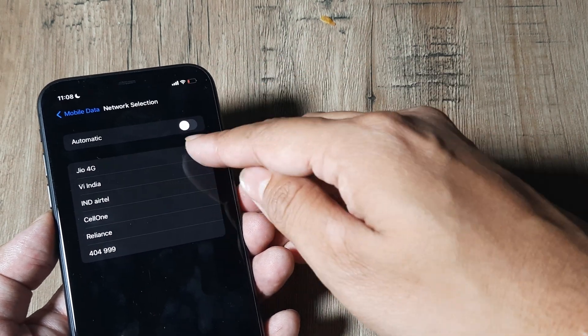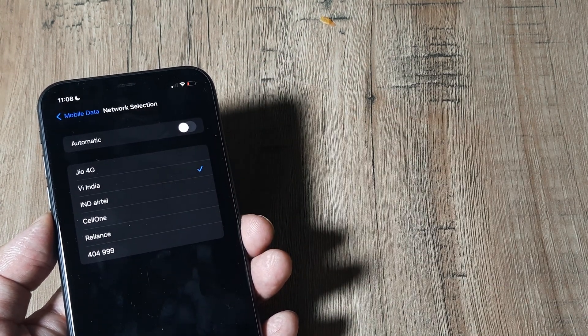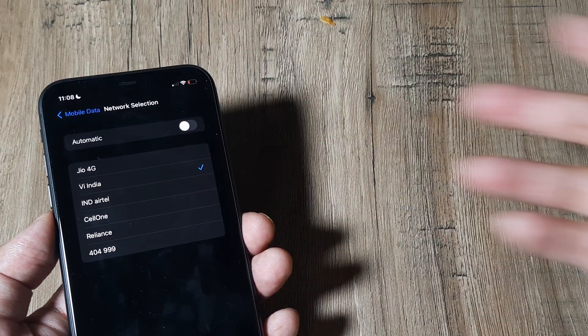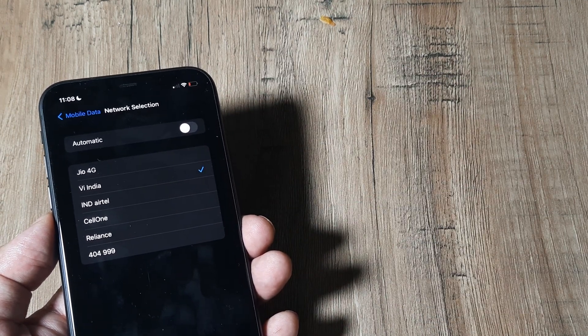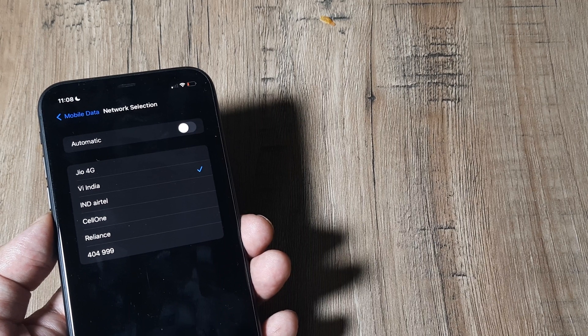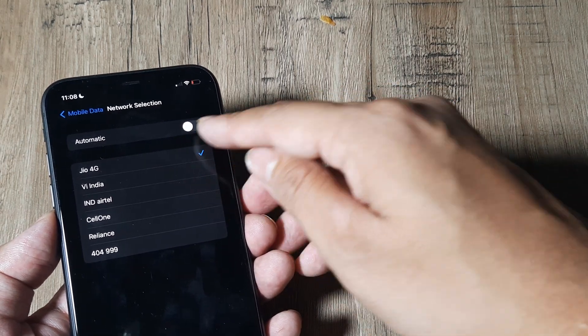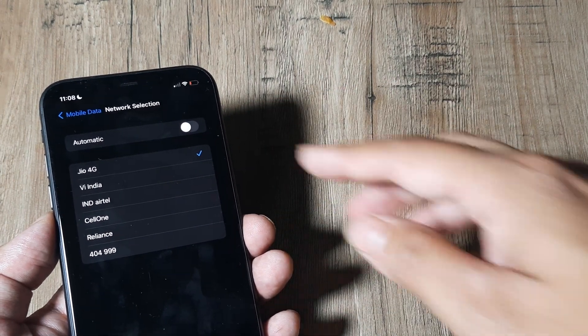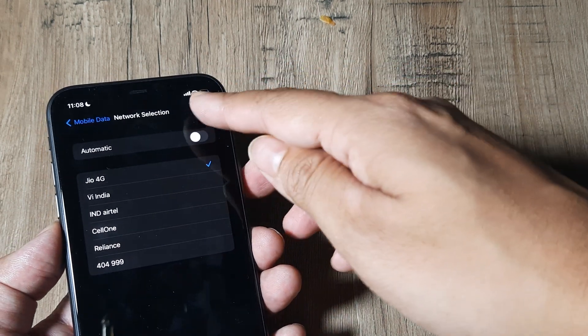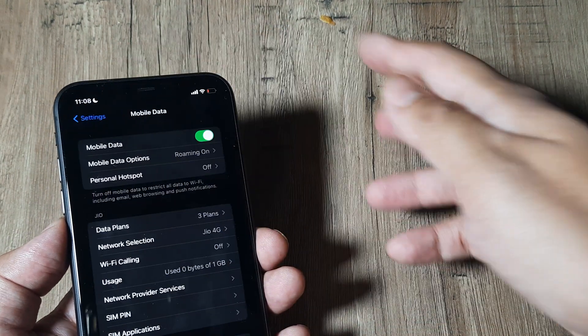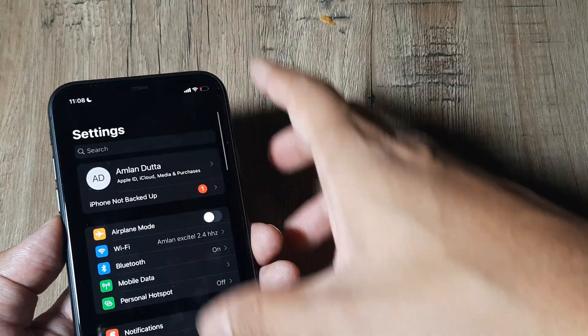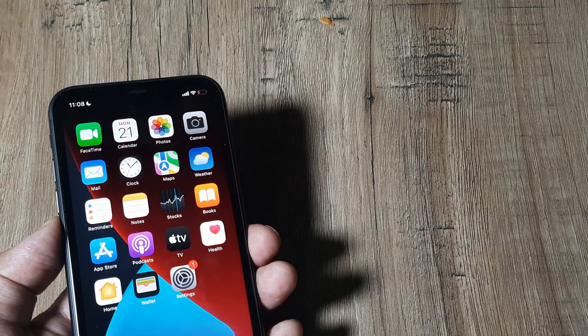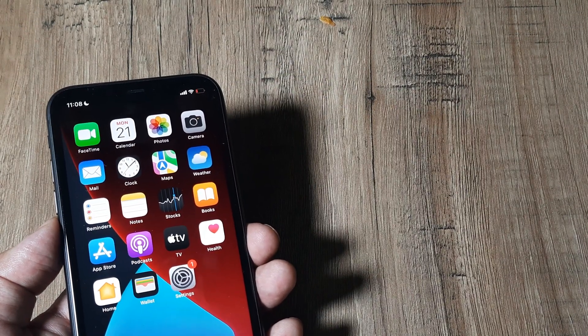For example, if I select VI India, that is Vodafone, you'll see that the signal strength will never appear because I'm using a Jio SIM and I can't register on a different network. Therefore it's important that I select the correct network and then you'll see the full signal strength appearing. Now I have complete signal strength and I can use my phone properly.